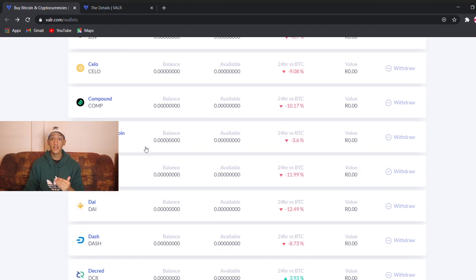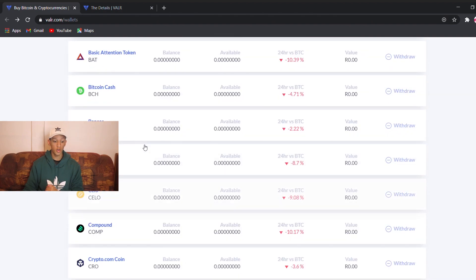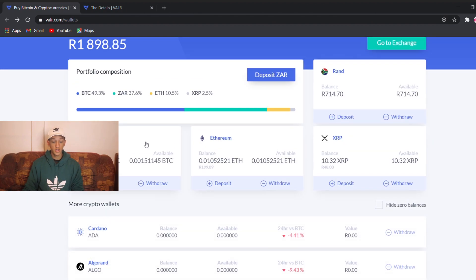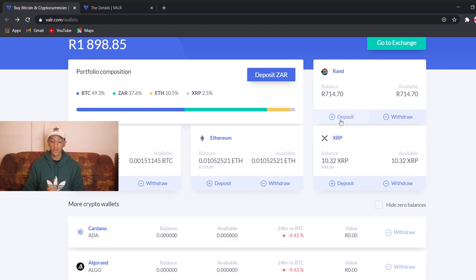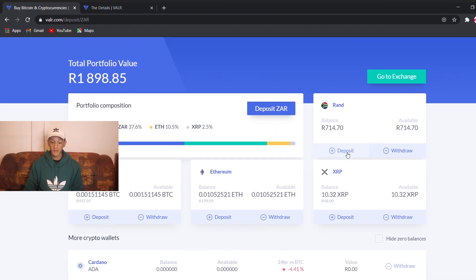Like I already explained in the mobile application, the app version of Vala — we're going to show the same steps as we did there: how to deposit money into your Vala account. So first you're going to go to deposit.